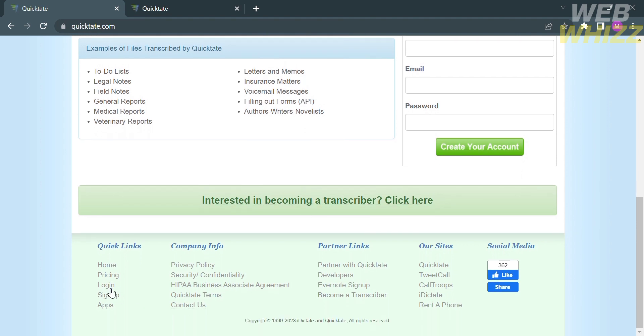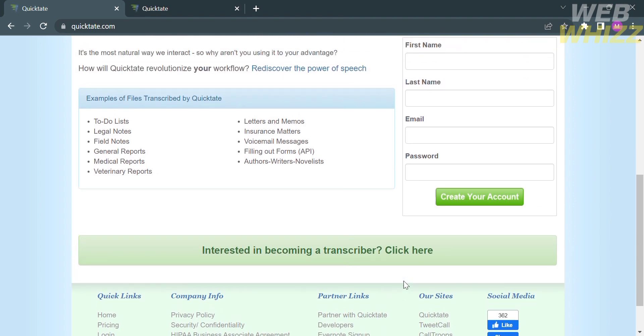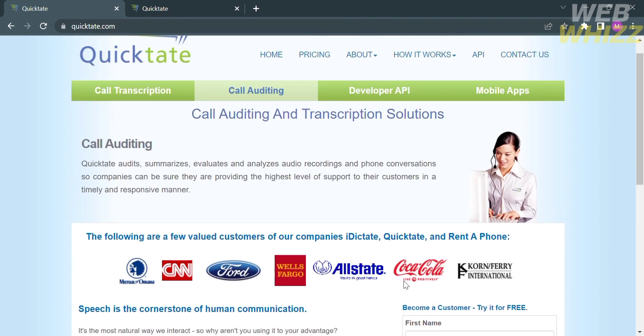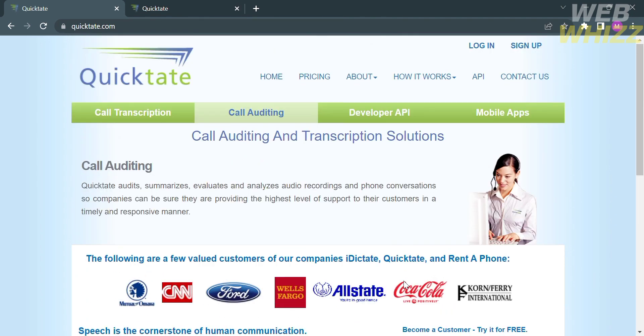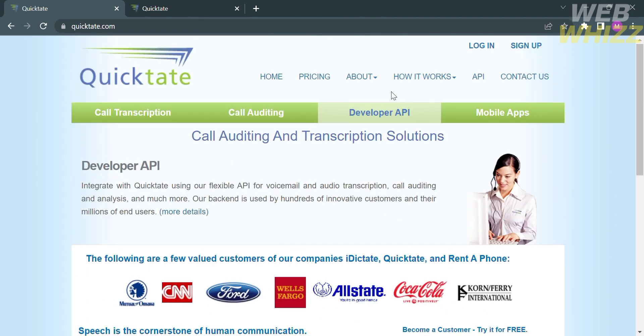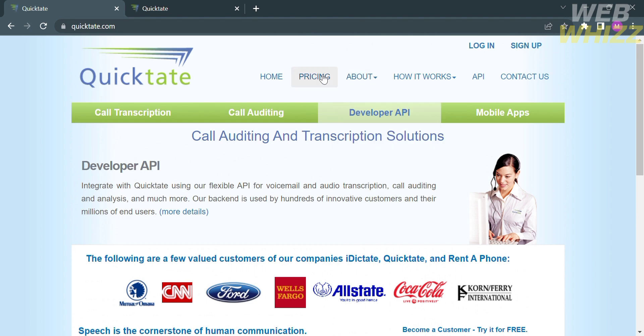From here, clients can submit their audio files to Quicktate and the transcriptionists will transcribe the content and deliver the written text within a specified time frame. They also offer different pricing plans which you can see under the pricing option.